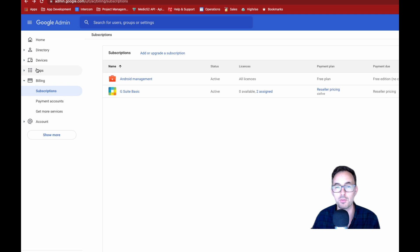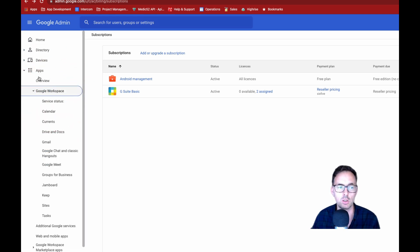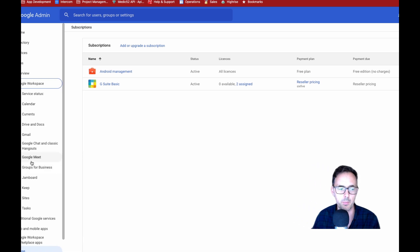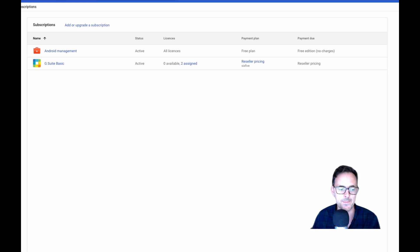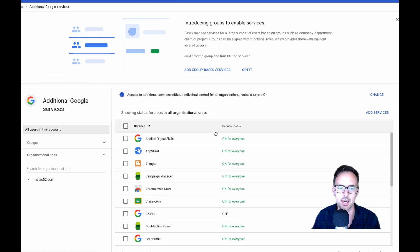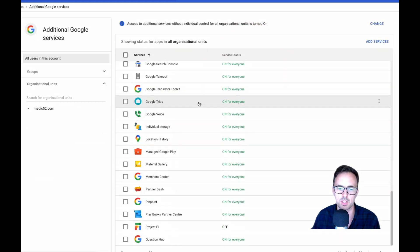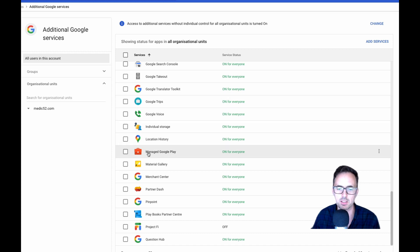From there, we've now got to enable the Google Play Store for the account as a whole. So we're going to go to apps, Google Workspace and then additional Google services. And in here, let's just close that one up. We're going to scroll down until we see managed Google Play. So it's M for managed. There it is.